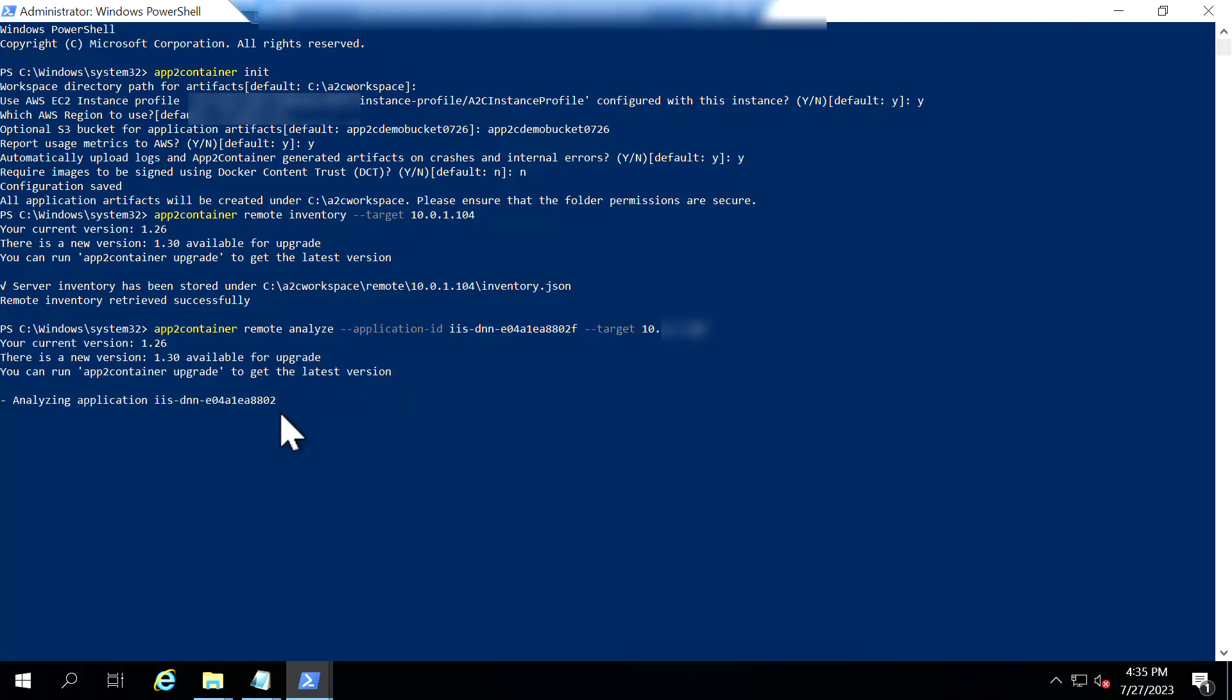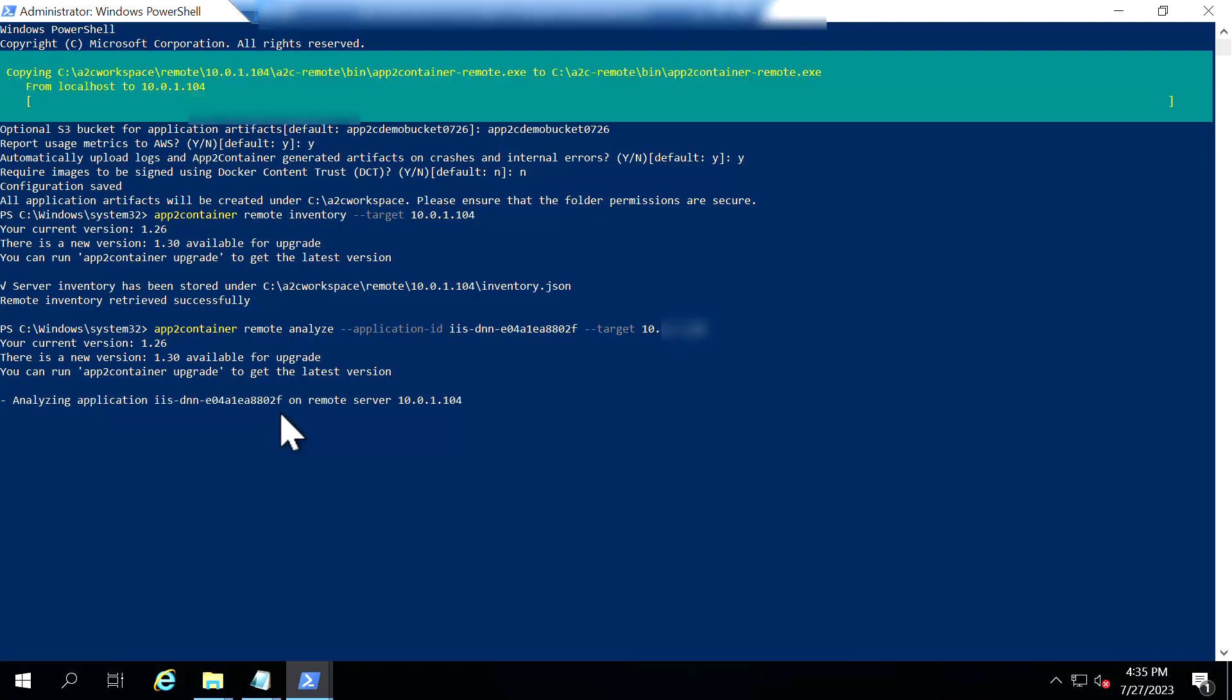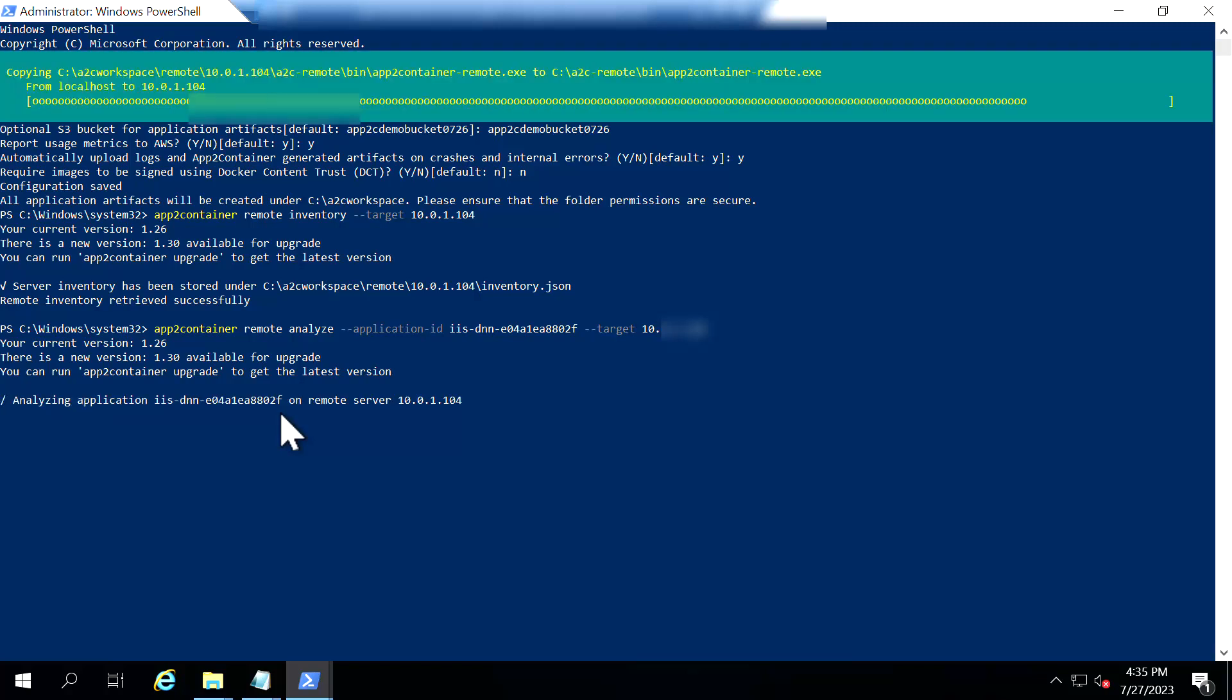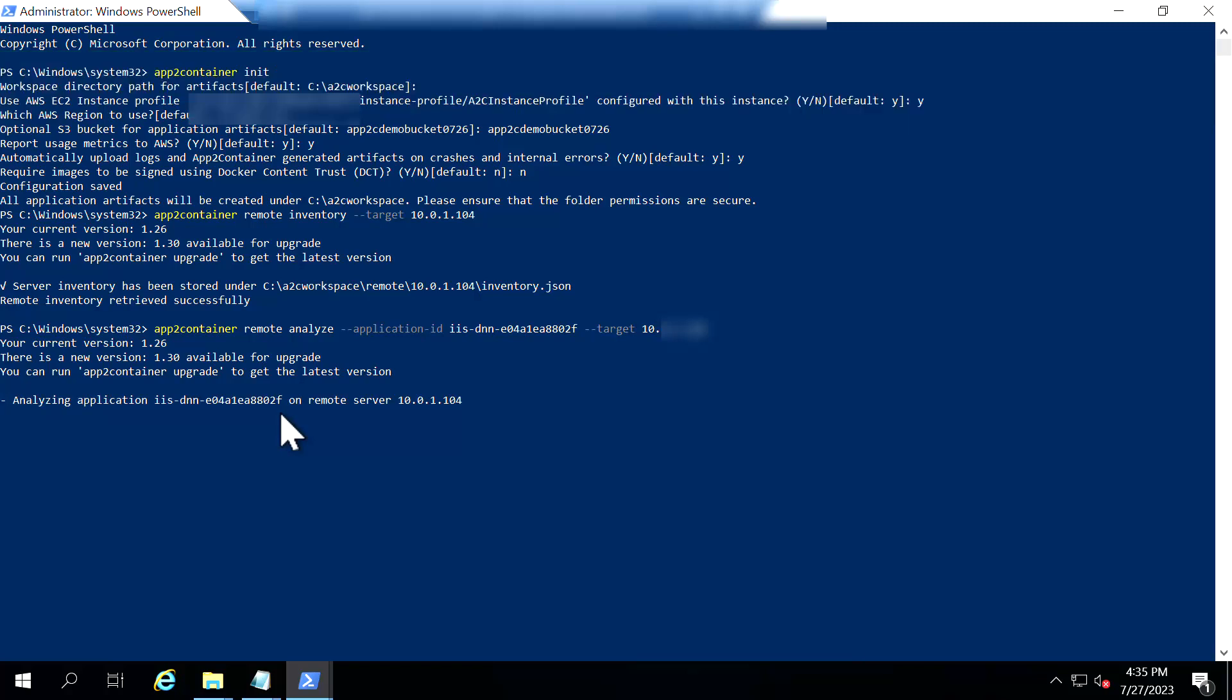So what happens in this stage? The tool performs deep analysis on the application whatever you are requesting here and it will list down what are the network ports that needs to be open, what is the framework that is required and all those information it provides you. So let's give it a few seconds for this tool to complete the analysis.